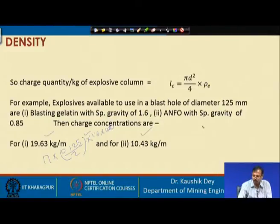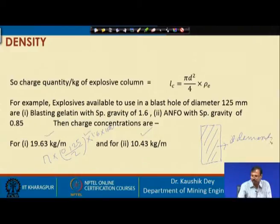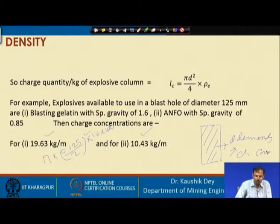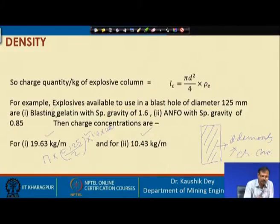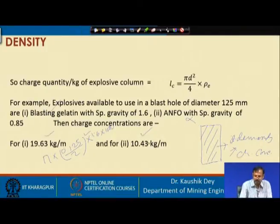In the case of a very strong rock mass where higher charge concentration is demanded, we should go for blasting gelatin rather than ANFO. For weak rock mass, we should go for ANFO instead of blasting gelatin.